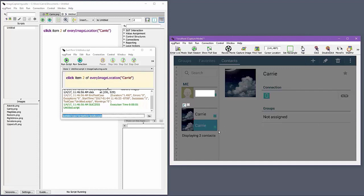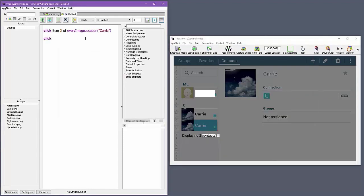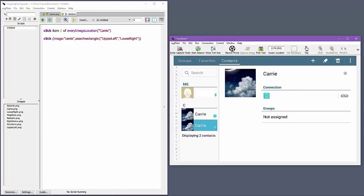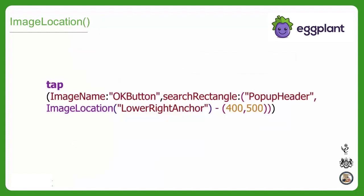Note how I'm repositioning the hotspot to define the upper left and lower right corners of the search rectangle. Alternatively, you can use the Set Rectangle tool on the toolbar to set up your search rectangle that uses two anchor images. Instead of repositioning the hotspots of the image to the corners of the search rectangle, you can also use the Image Location function to perform a pixel adjustment relative to the hotspots.